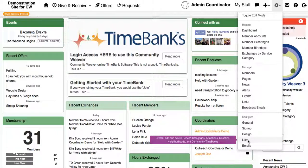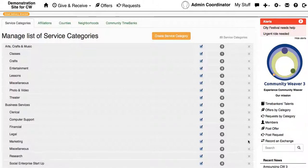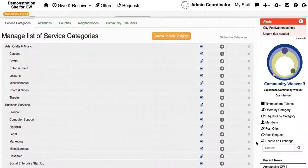you'll then get a page which has all of the current categories for Time Banker's Talents.